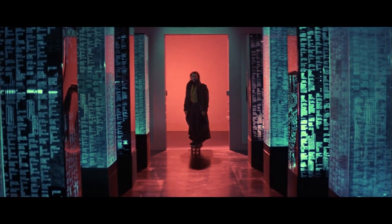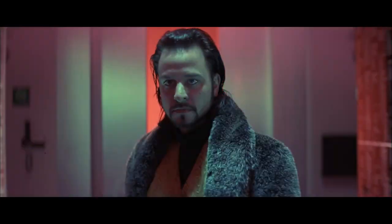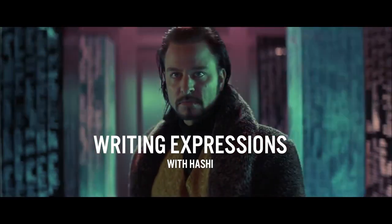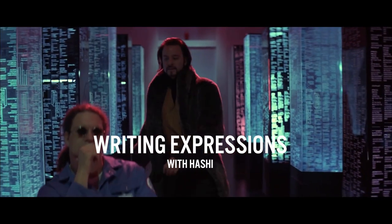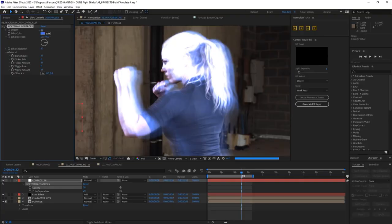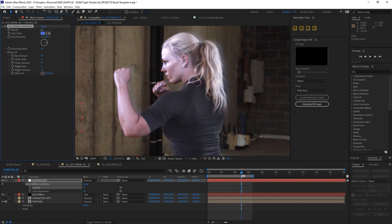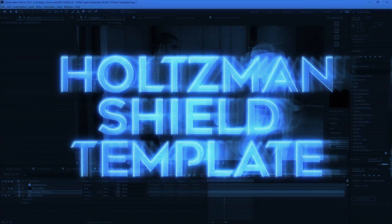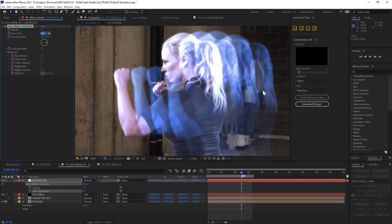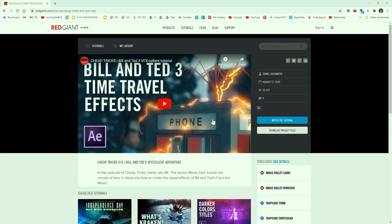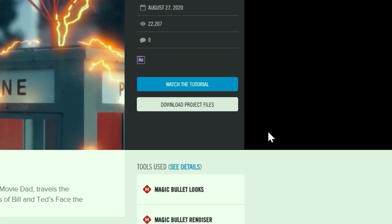Hello, my lovelies, and welcome to a deep dive edition of Writing Expressions with Hashi. This video is a counterpart to my Dune Holtzman Shield template video, which was also released today. The link is in the description, and it's very digestible and helpful. It gets you the template right away, and you can get started.